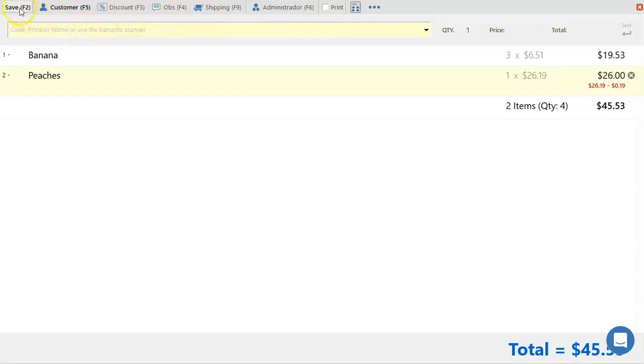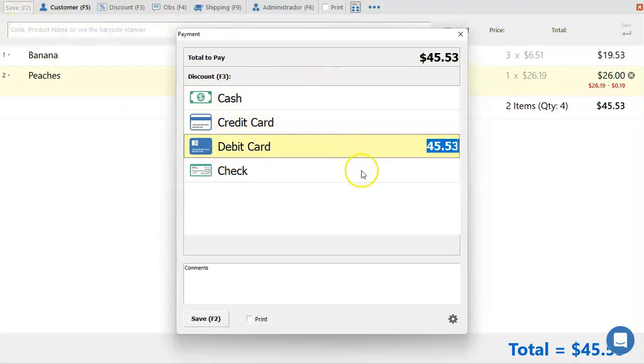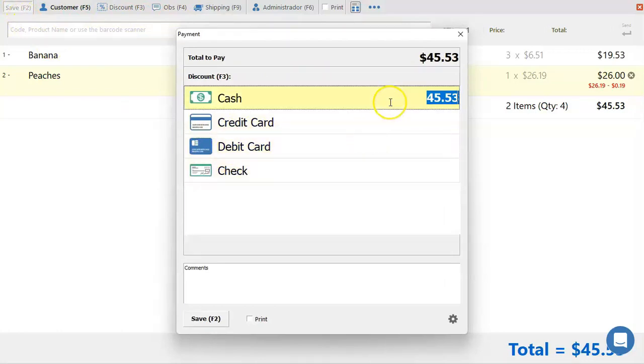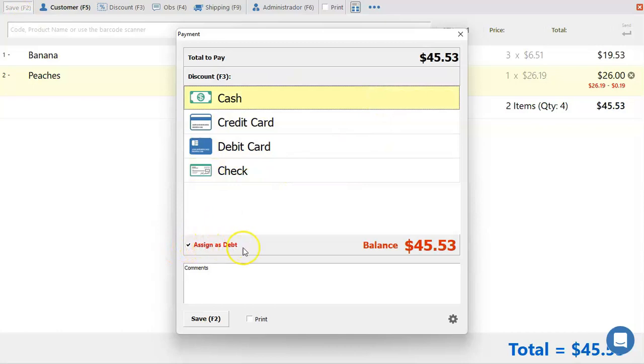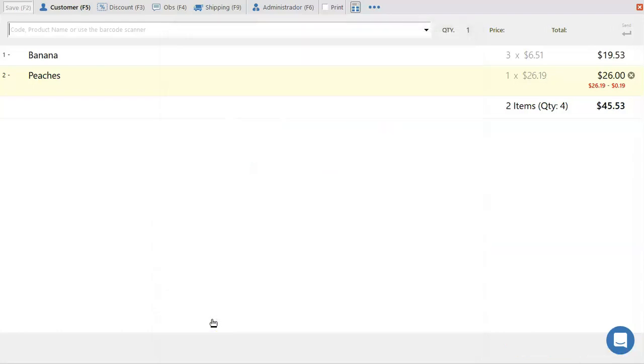Once you're ready to proceed, press save or hit the F2 button. This screen is where you're going to select the payment methods used for your transaction. You can also leave a non-payment which will allow it to assign as debt on a customer account. But we're going to skip this part since we're going to learn more about it further on. So once you're ready, just press save F2.